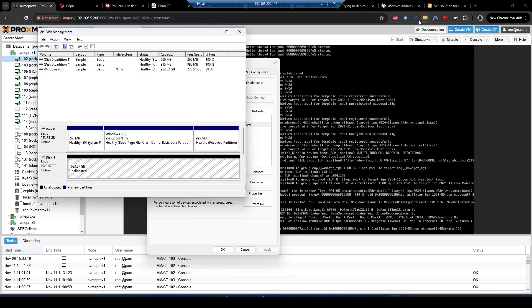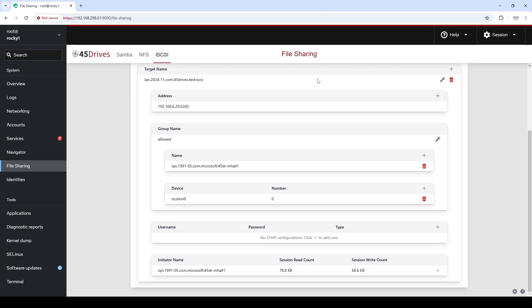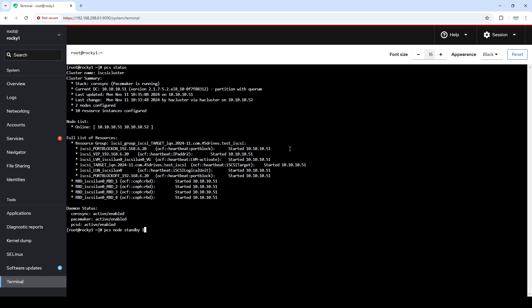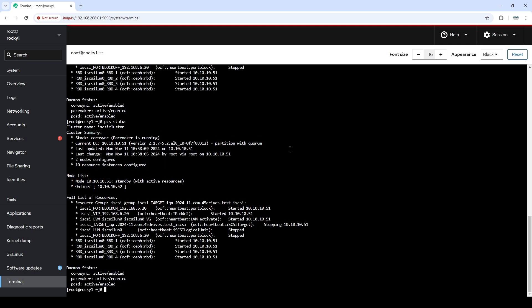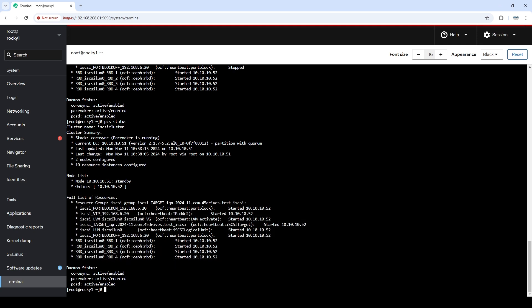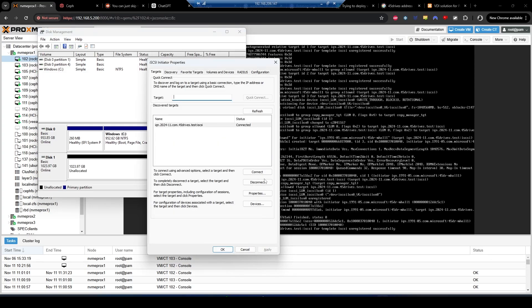Let's take a look at what failover looks like. We're going to do PCS node standby. We can see everything is started on 10.10.10.51, which is this host, and we've got 10.10.10.52 as the other host. I'm going to standby the active host so all these resources fail over to the other side with no downtime — the client won't even know anything happened. So PCS node standby 10.10.10.51. We can watch this in real time. We can see it stopped the resources, it's starting everything on 10.10.10.52, and it's already done. Everything has now failed over to 10.10.10.52. Everything's working, and let's hop over to our client — connected, and there's our disk right there.